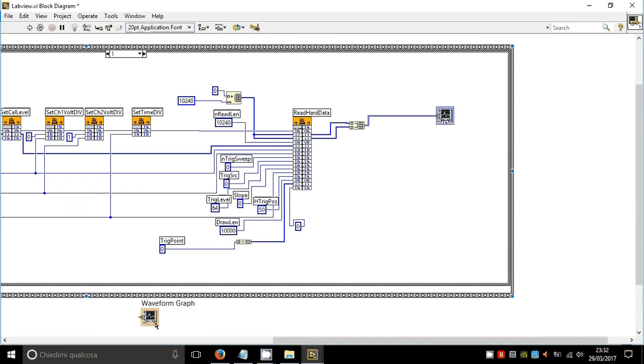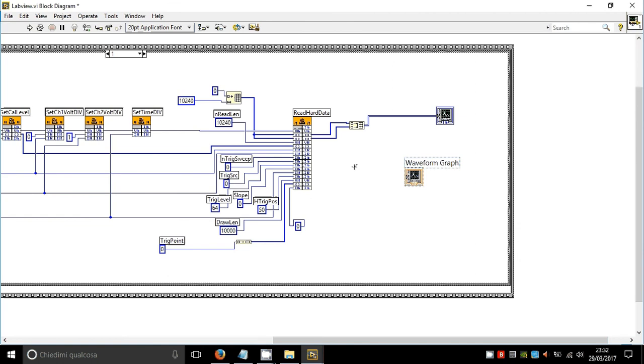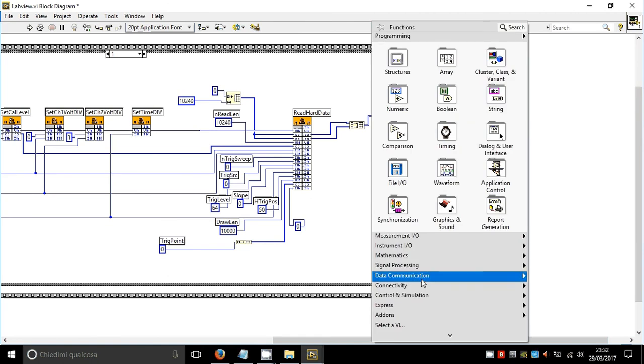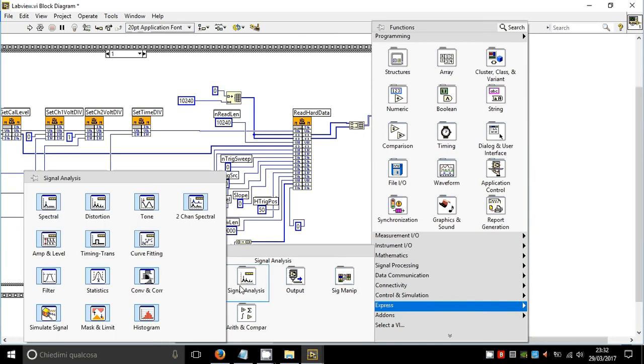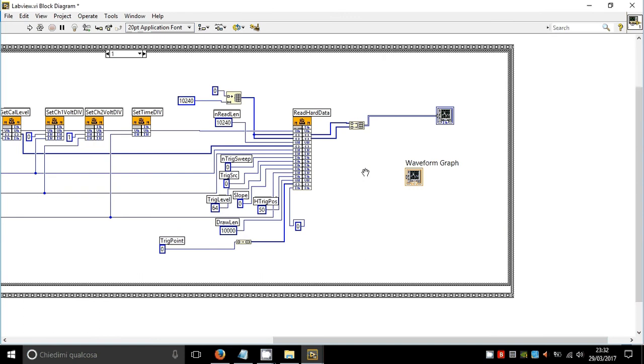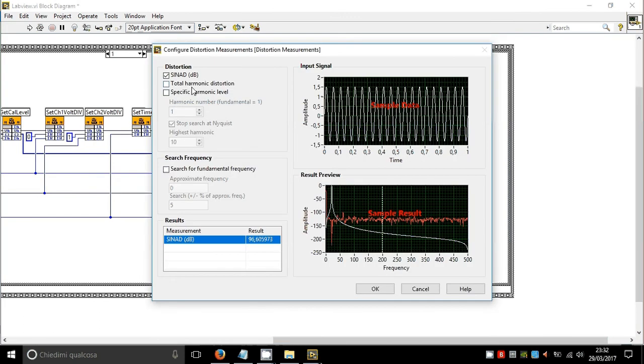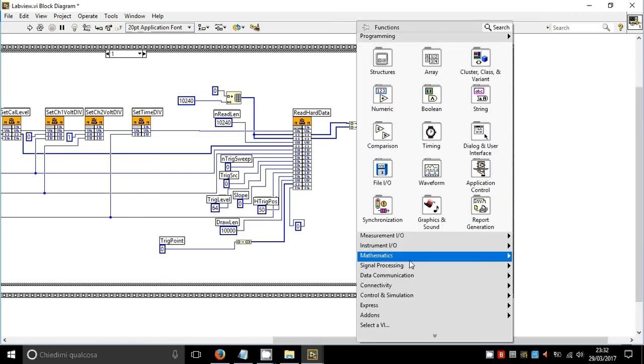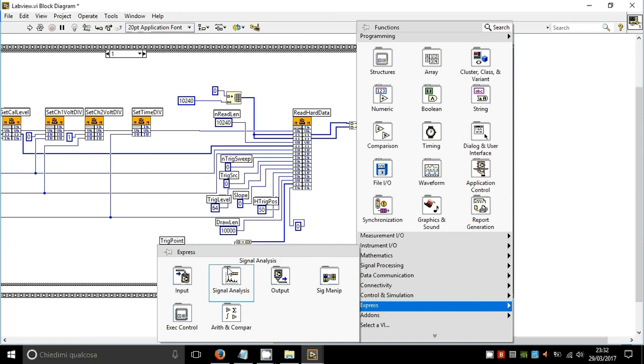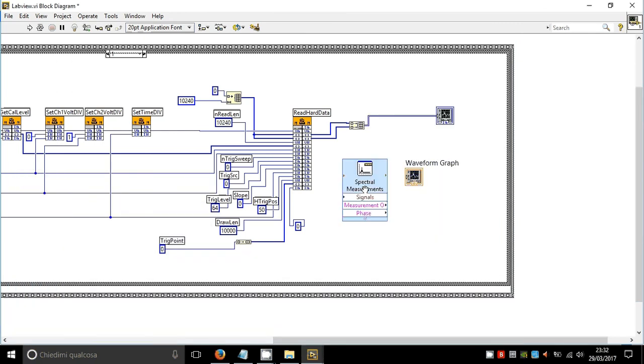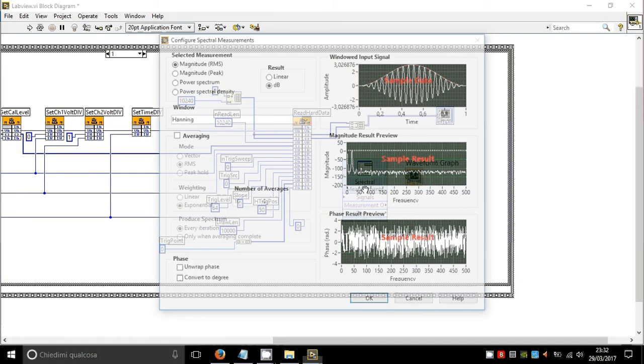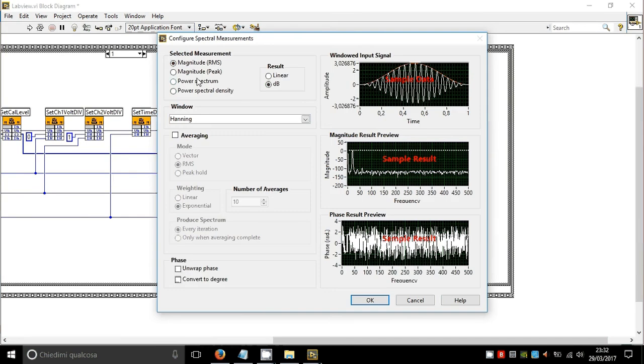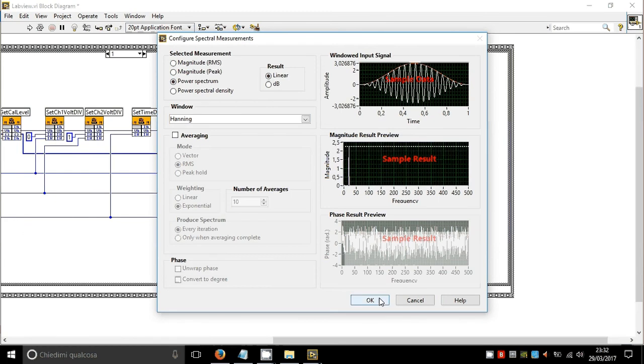Let's take and put it inside the frame. Now right click in the empty space, express signal analysis, distortion. Let's put it here and select power spectrum and linear. Now okay.